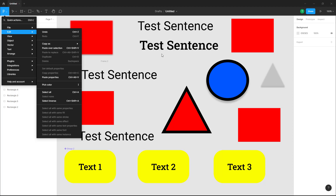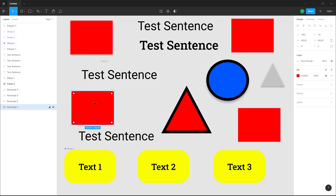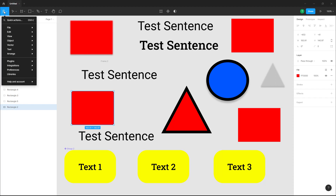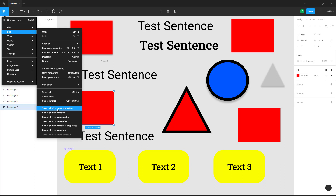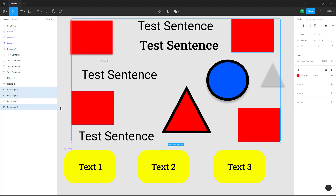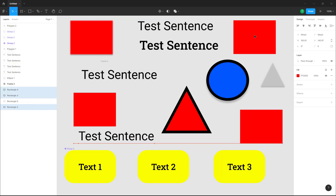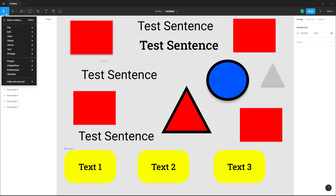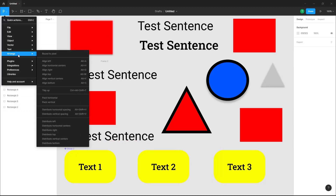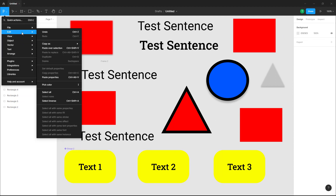If I go to 'Select All with Same Properties,' it'll select out the items with the same properties. For example, I'm going to select out this rectangular shape. If I go into Edit and click on 'Select All with Same Properties,' it'll select out all objects with the same properties.